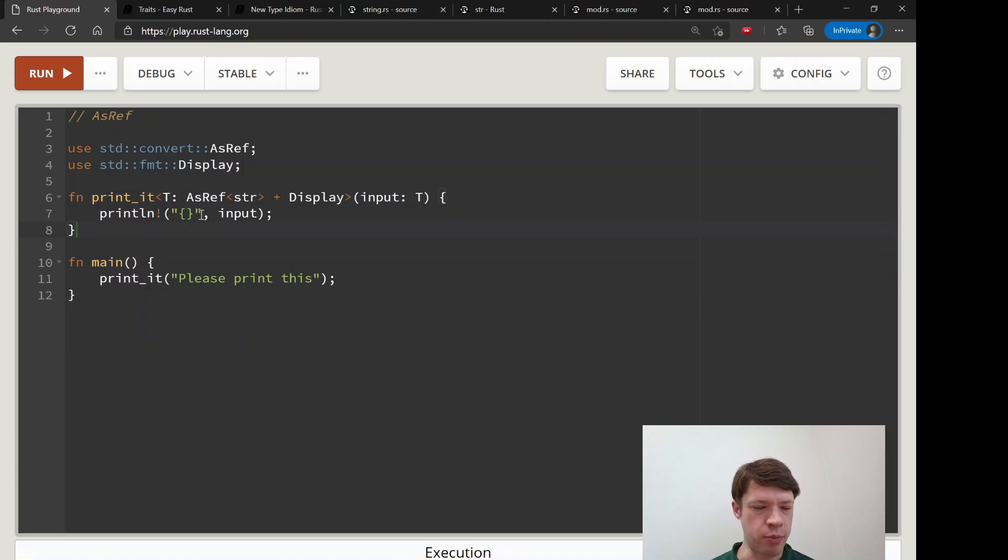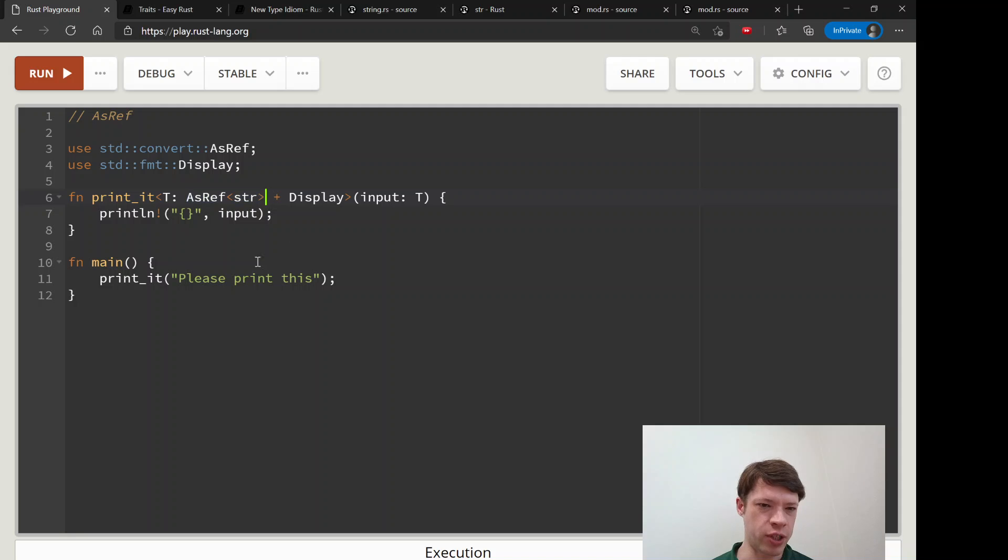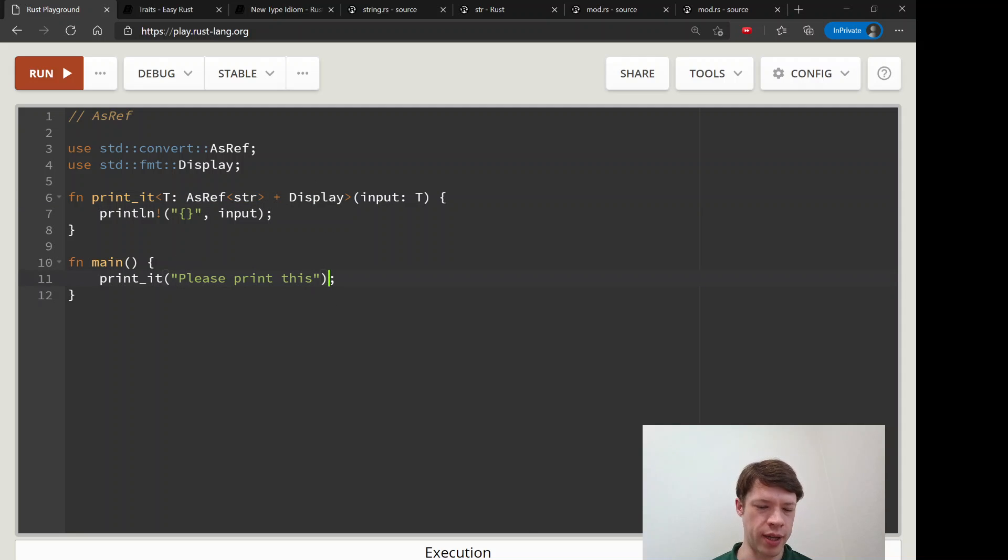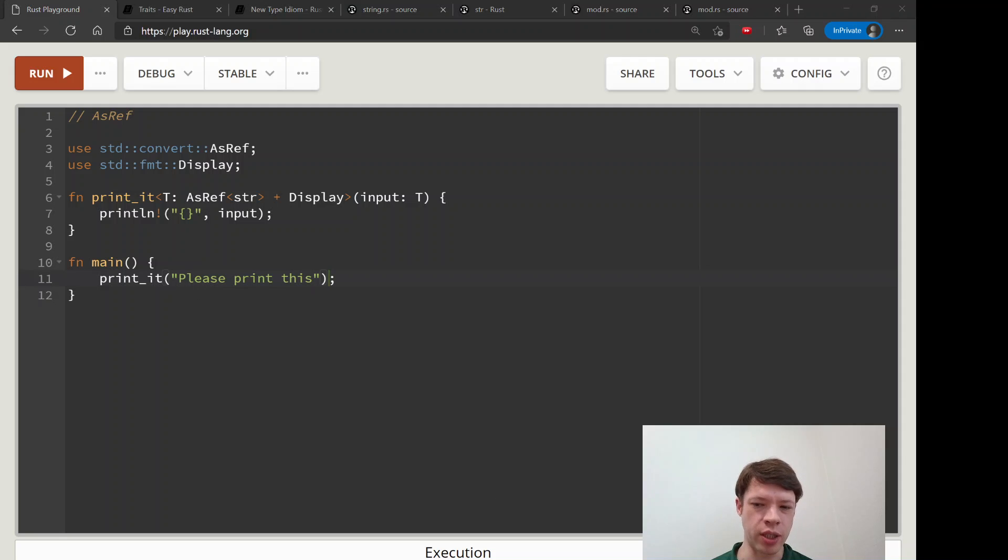But the most interesting thing in the beginning is AsRef str lets you take strings and strs at the same time. So if this was a lot, just remember AsRef will let you print both strings and strs.